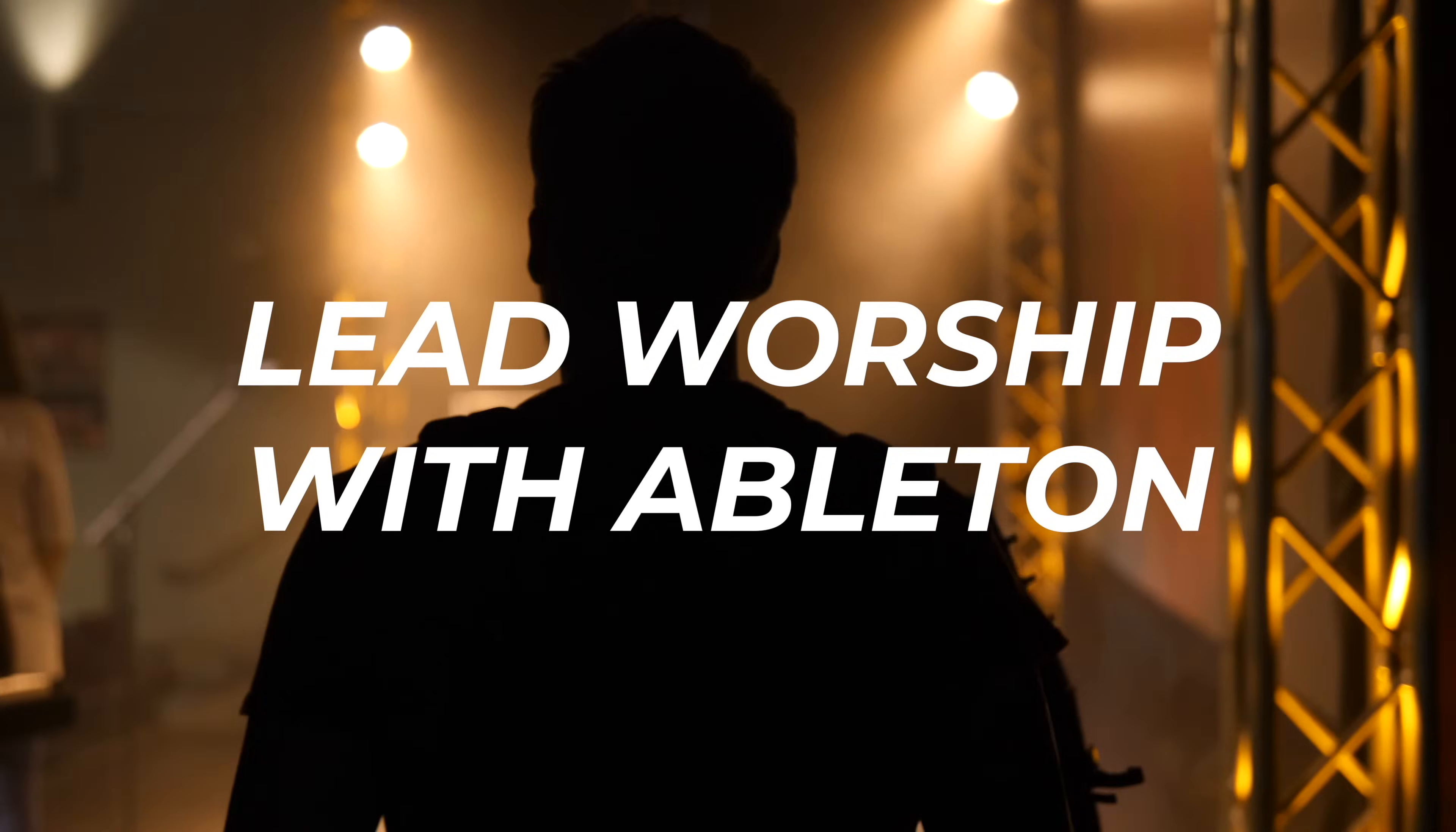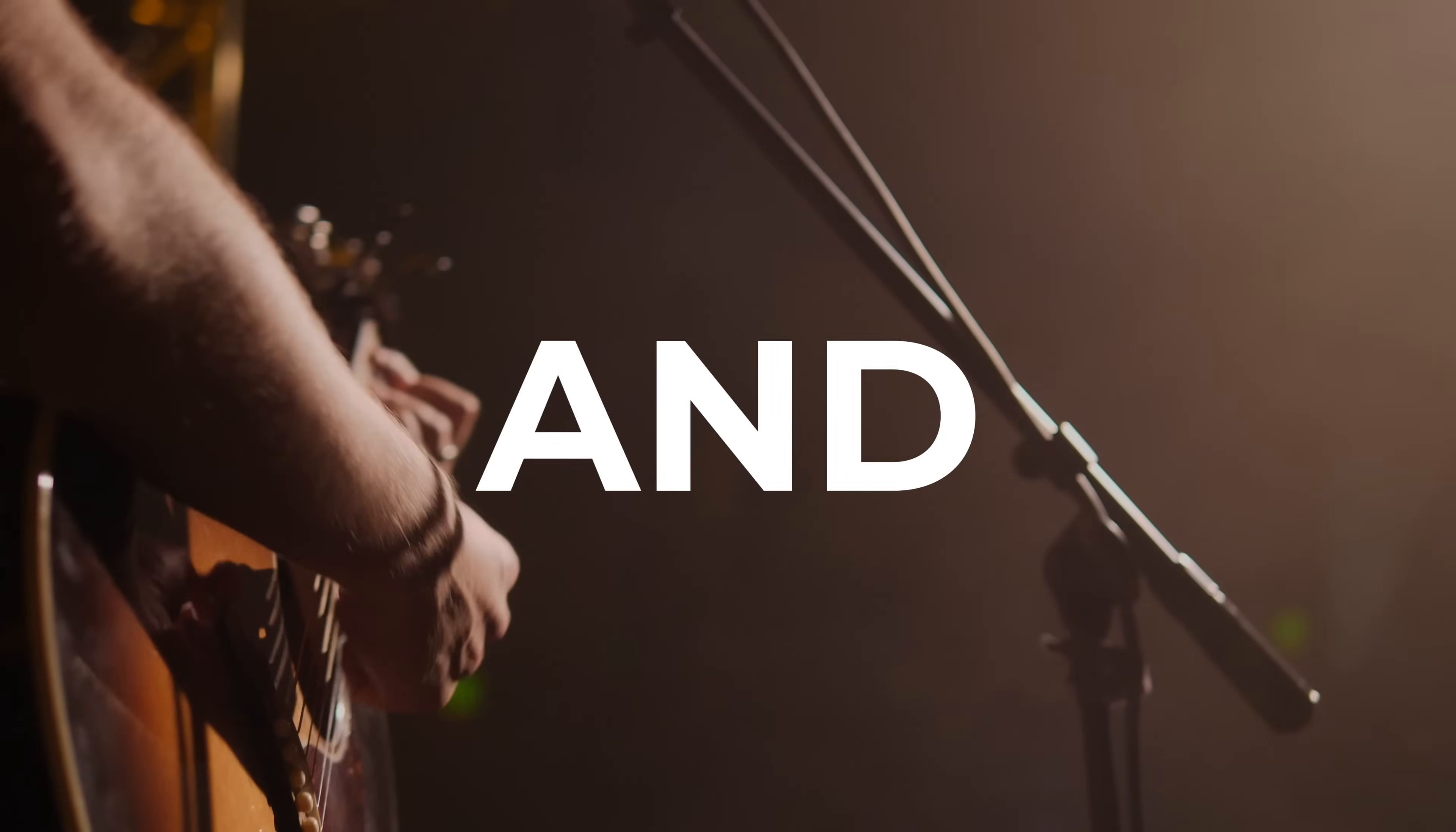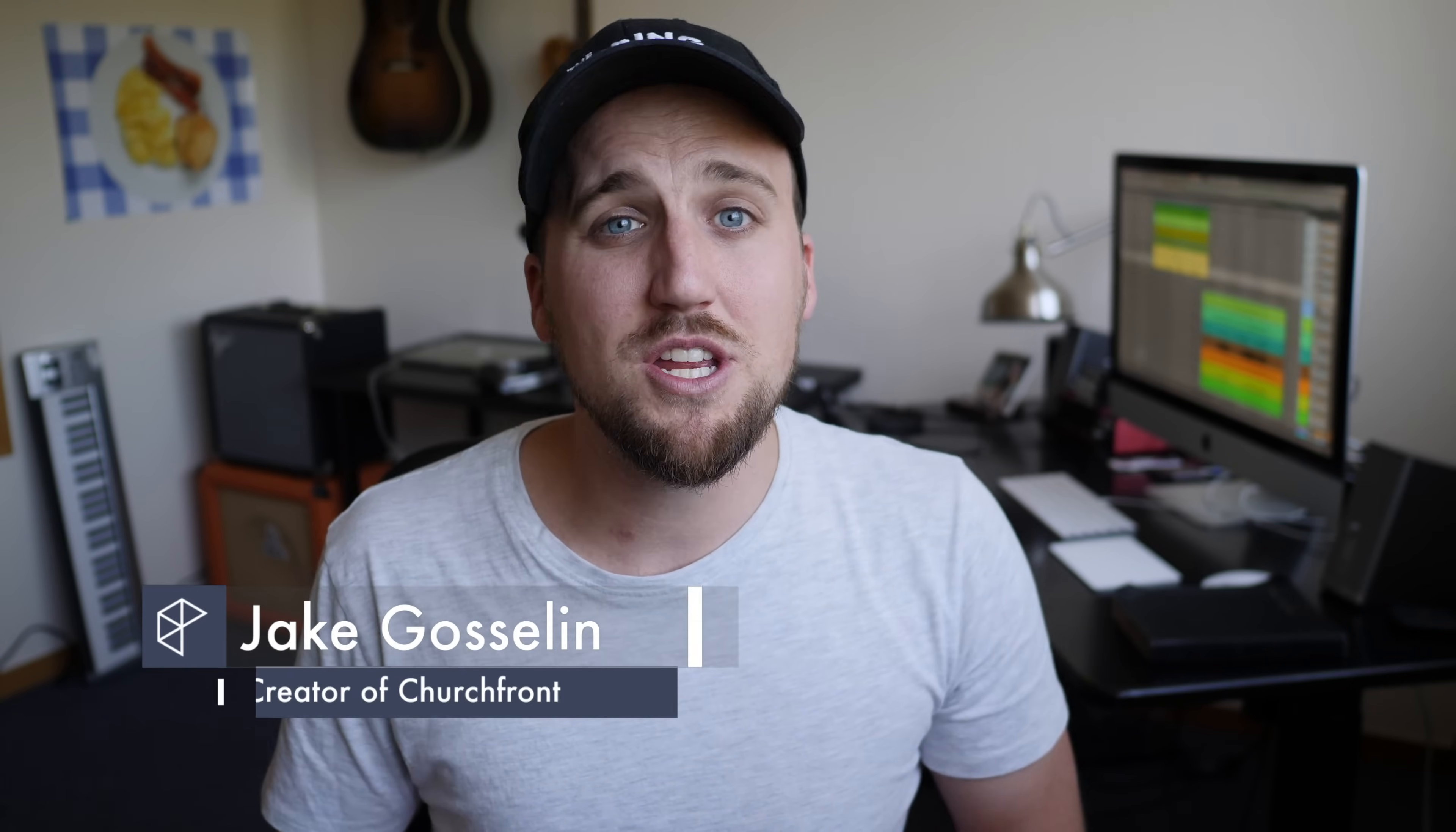This video is brought to you by Lead Worship with Ableton, a free training to help you get started with the number one worship-leading software. With Ableton Live, you can run a click, backing tracks, and automate lyrics and lighting. It's the best tool for increasing excellence and eliminating distracting mistakes in worship. Click the link in the description to enroll in the free training today. My name is Jake Goslin with Churchfront.com, an online resource for innovative and creative church leaders. Make sure you subscribe to the channel and hit the notification bell so you can receive all of our latest content to help you grow yourself and grow your church. Be sure to check out the links in the show notes of this video for some free resources and tools for your worship ministry.